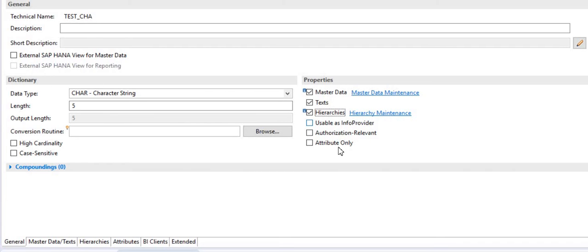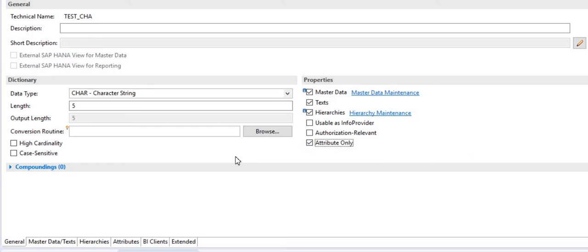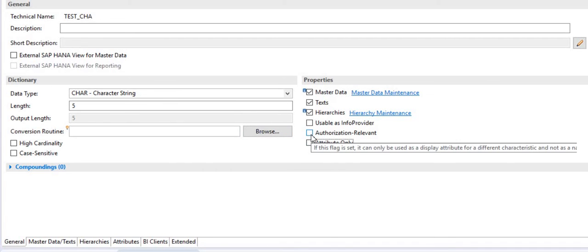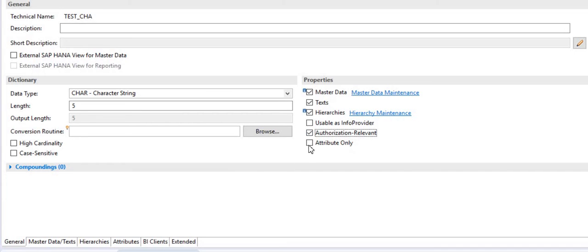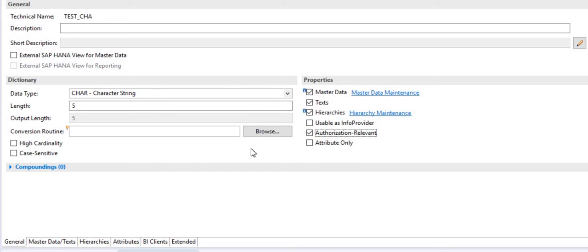There are a few more options: 'attribute only' — if you check-mark this, the info object will work as a display attribute only and will not work as a navigational attribute in the report. You can also set it as authorization relevant — if you check-mark this, authorization-relevant characteristics will be generated so you can restrict data for a particular user. Without this flag, this characteristics won't give you the option to restrict data to a specific user.